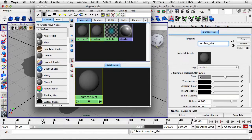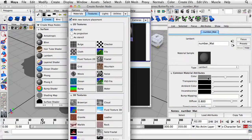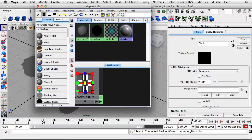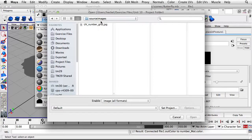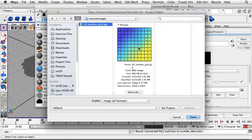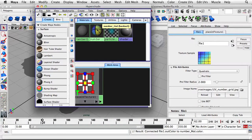I'll rename this new Lambert to Number Matte and press Return. Over here under Common Material Attributes, I'm going to click on the checkered button for the color attribute. Where it says Create Render Node, I'm going to click on File, then select that file. It takes me to my Source Images folder and I'll click on this UV number grid. You can see a preview of the grid with numbers and squares. When we drop this onto our model, we want the shapes to display as squares, not rectangles, and the numbers should not be distorted. I'll hit Open — we've got that image on this Lambert.